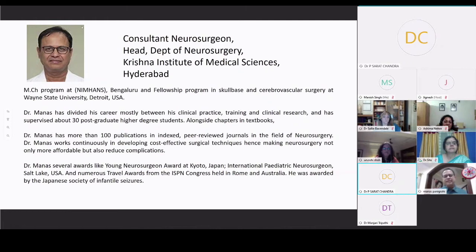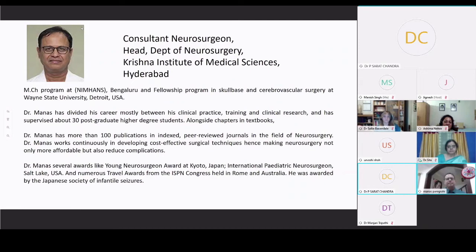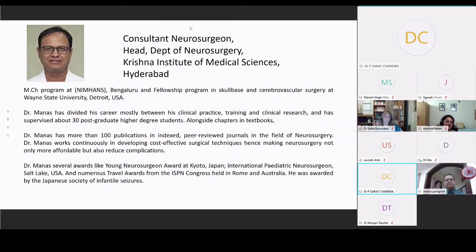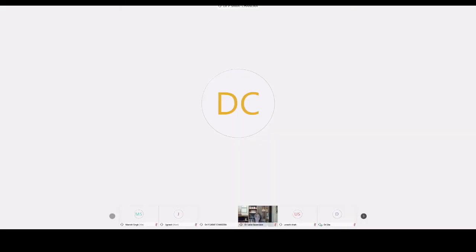It's my pleasure to introduce Dr. Manas Phanigrahi, the next speaker, who is the epilepsy neurosurgeon. He has done his MCH neurosurgery from the National Institute of Mental Health and Neurosciences, and he has divided his career mostly between clinical practice, training, and clinical research, and has supervised over 30 postgraduate students. He has more than 100 publications and has won several awards in his area. I would like to invite Dr. Manas Phanigrahi to make his presentation.